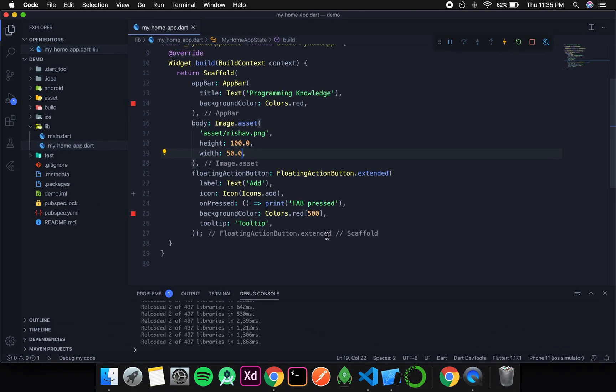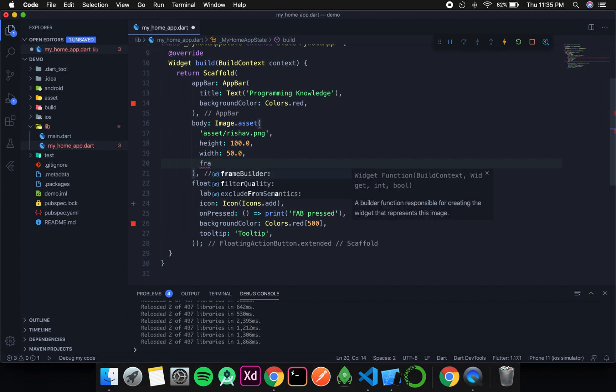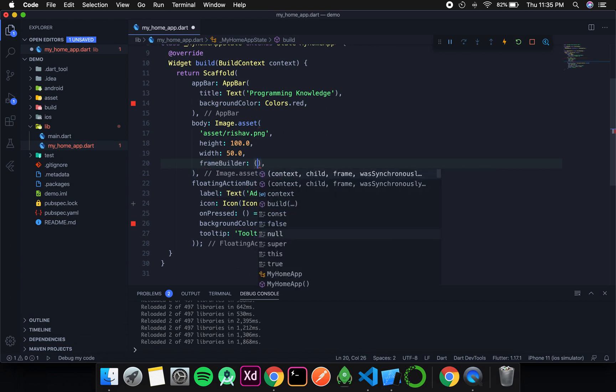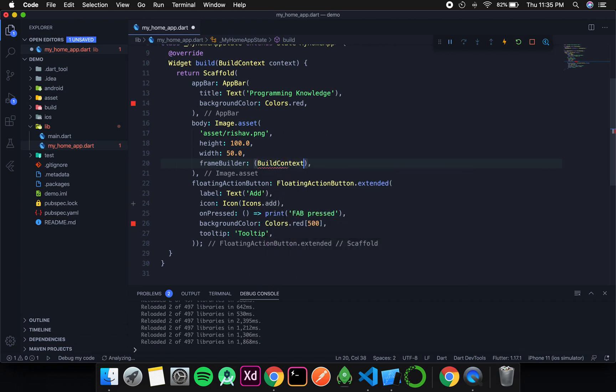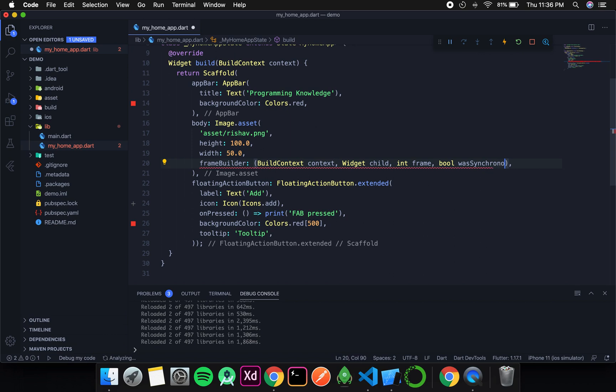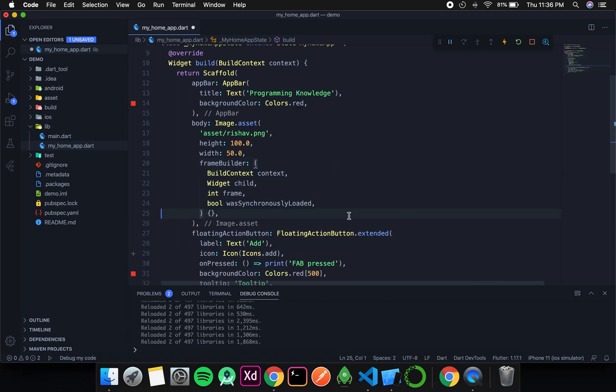So these were a few basic things. Now the next thing that we are going to discuss is the frame builder. So as the name suggests it builds the frame in which the image widget will be shown. So frame builder, it returns a method which has 4 parameters. First one is build context, let's call it context. Then the next thing is widget child. Then int frame. And bool was synchronously loaded. I will give a comma over here and then format it.